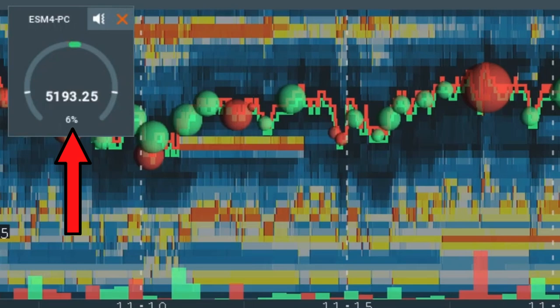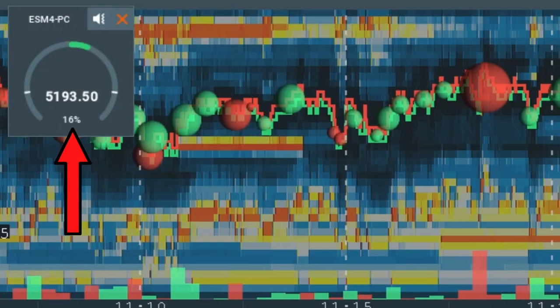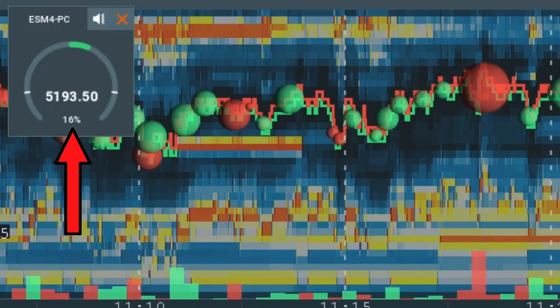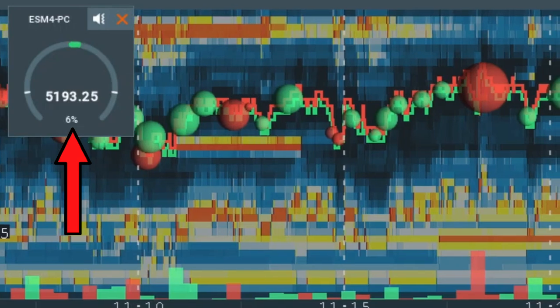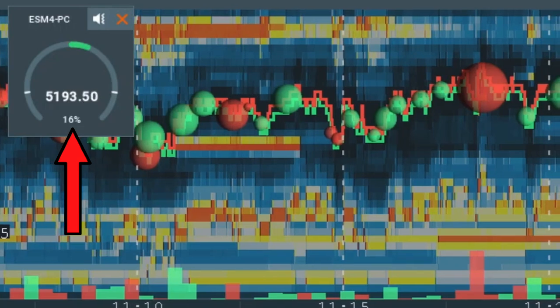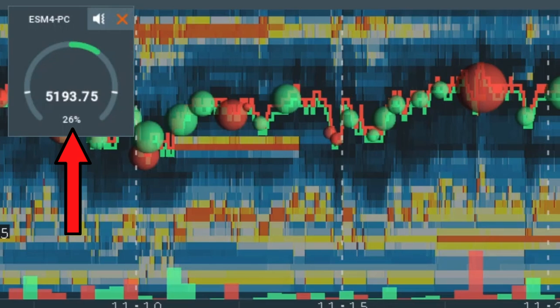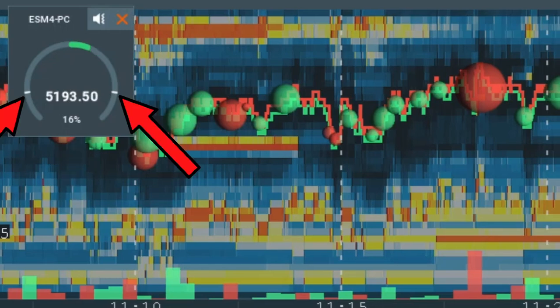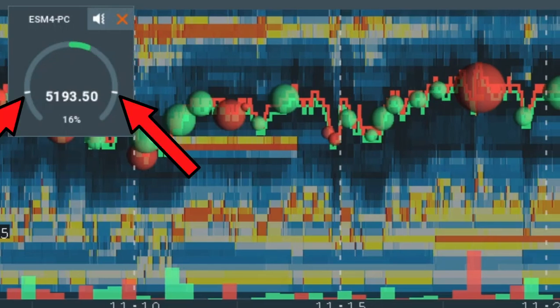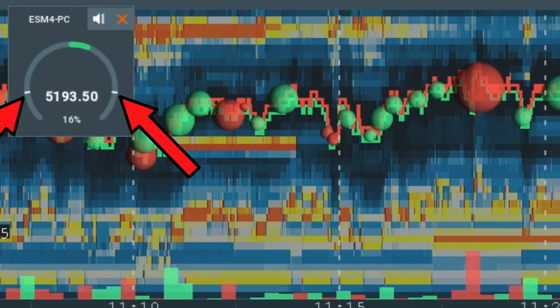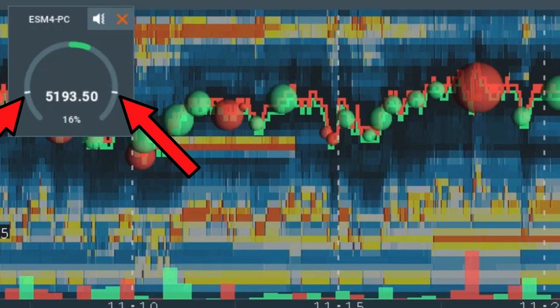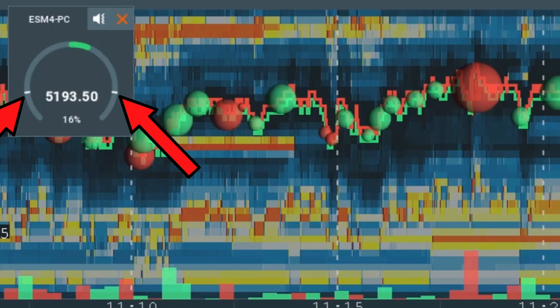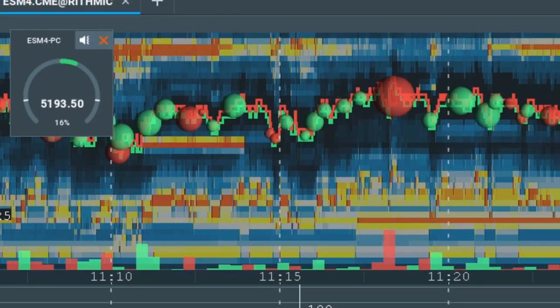The percentage value shows how close the core deviation is to the max deviation that was detected in the interval. The white line indicates the threshold you set. When it is passed, you'll see the bar filled past the white line.